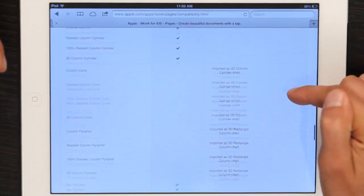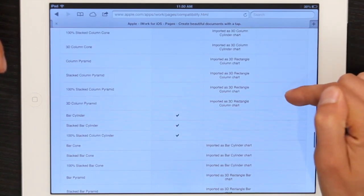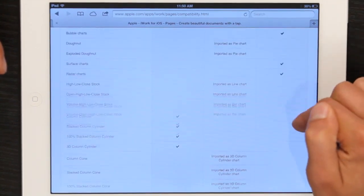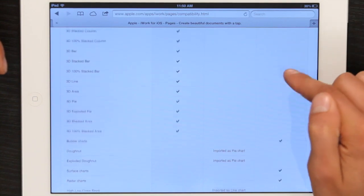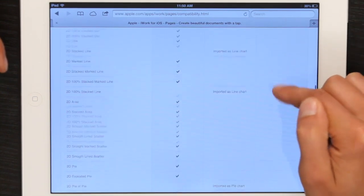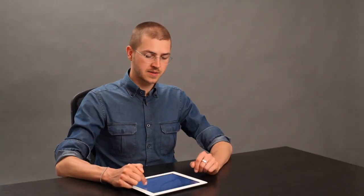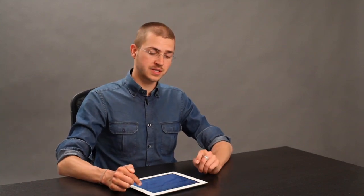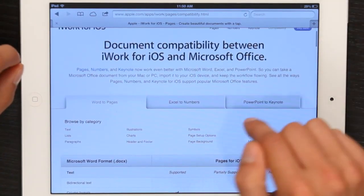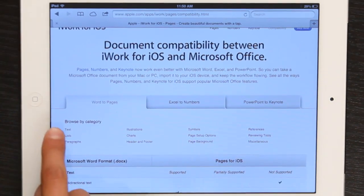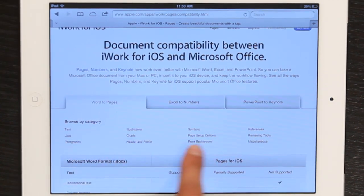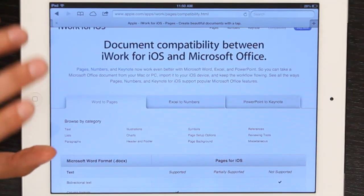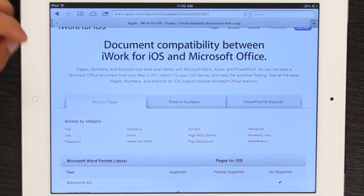So if you've got a complex document that you really want to be sure translates effectively, you may want to double check this list to see if any of the features you're using in Microsoft Word are not supported in Pages for iOS. That's probably the best place to start. You can also browse by category and figure out exactly what you might need to change or omit.